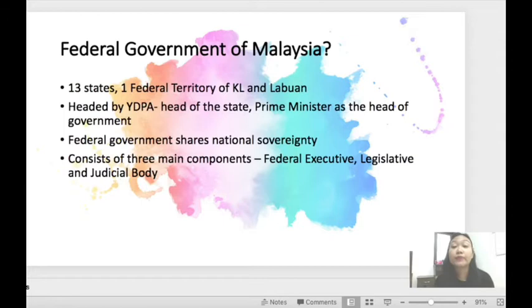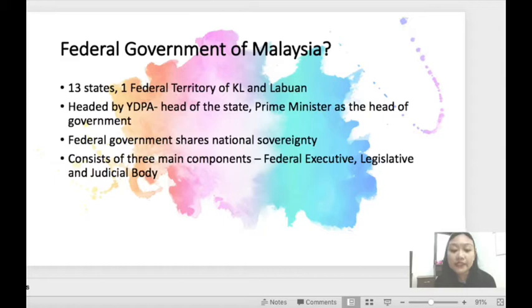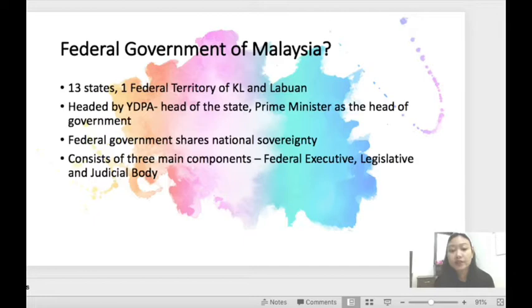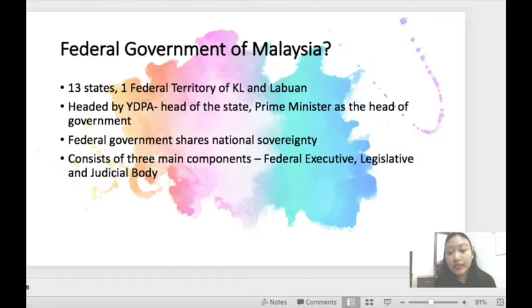The Federal Government of Malaysia — this is basic knowledge that every one of you should already know. The Malaysian federal government is the common government of Malaysia, comprising the 13 states and the federal territories of Kuala Lumpur and Labuan. It is headed by the Yang Di-Pertuan Agong as the head of state, and the Prime Minister as the head of government. The federal government shares national sovereignty with the other 13 state governments. Its administrative machinery is a combination of three major components set out by the constitution: the federal executive, legislative, and judicial bodies.